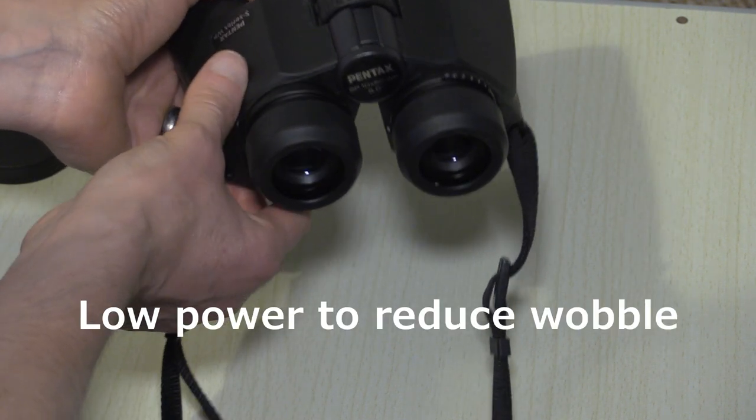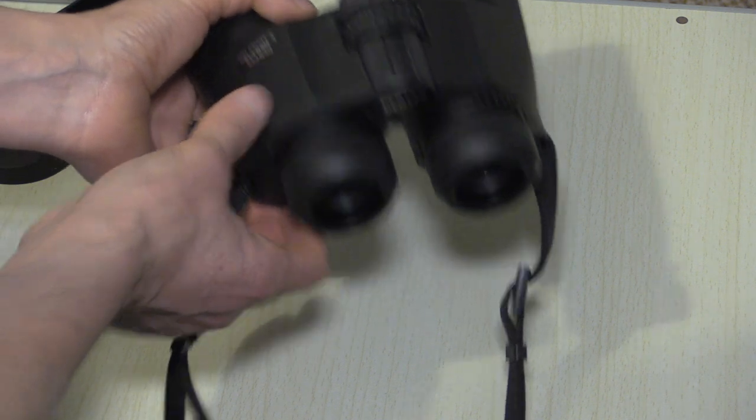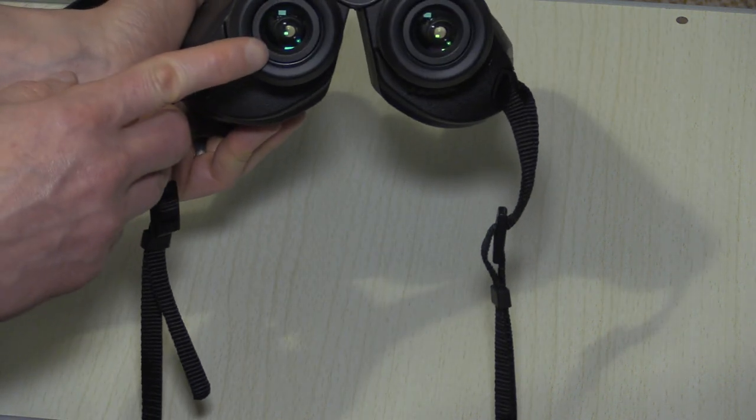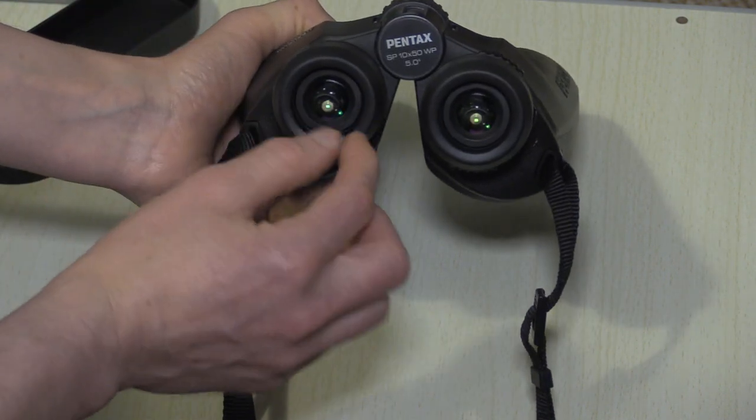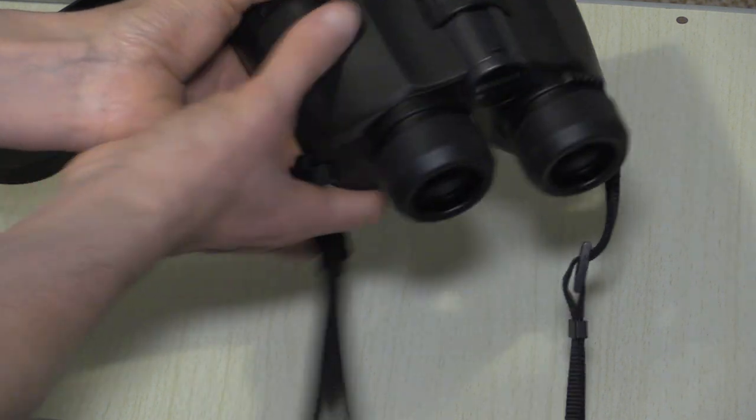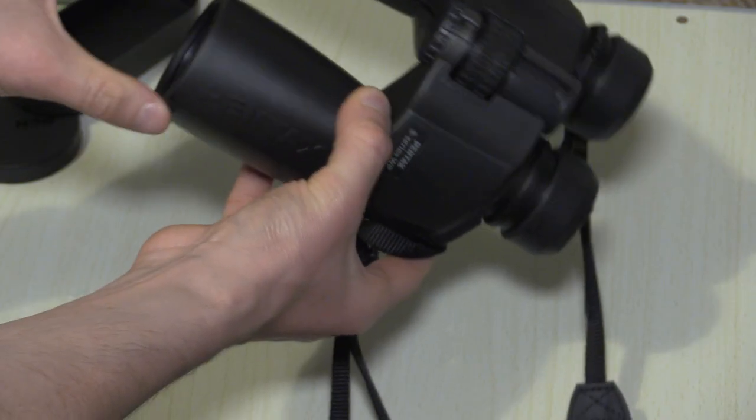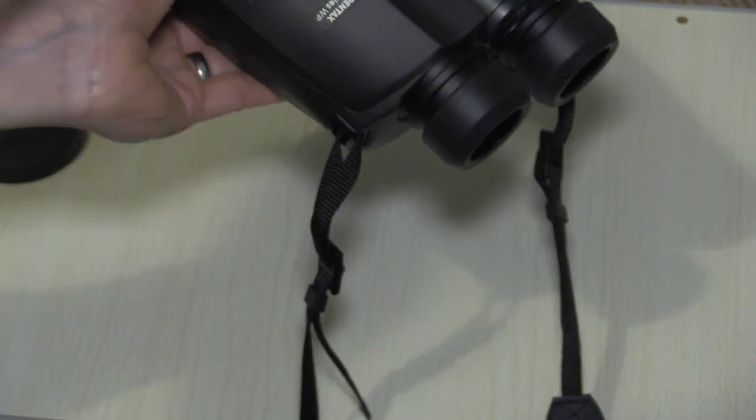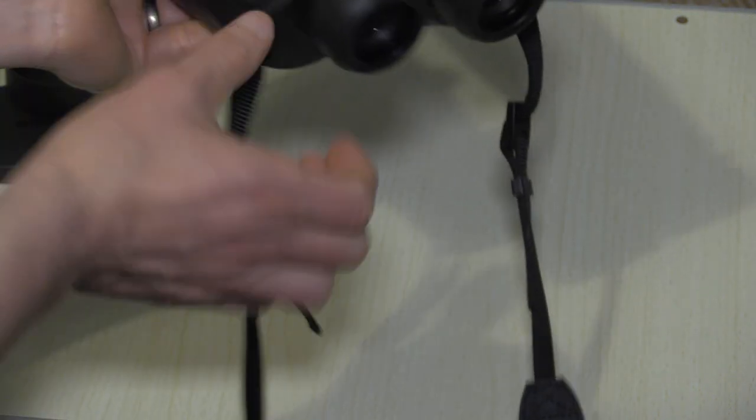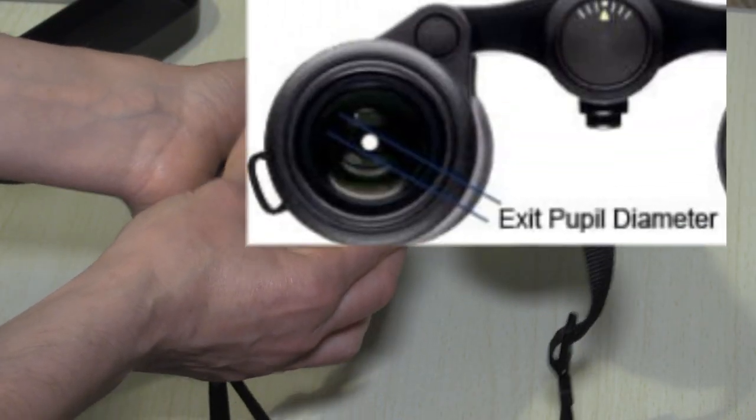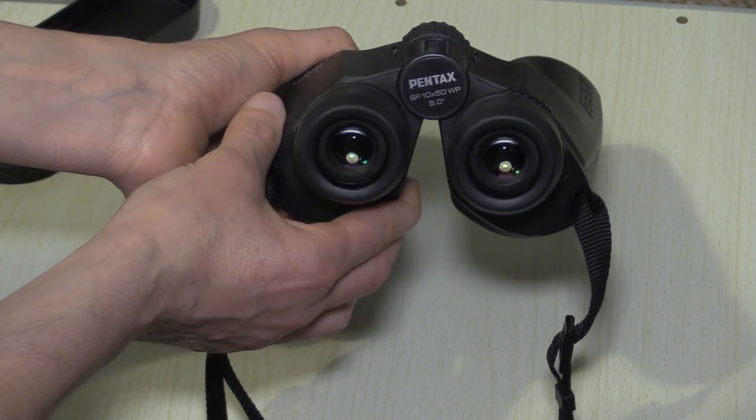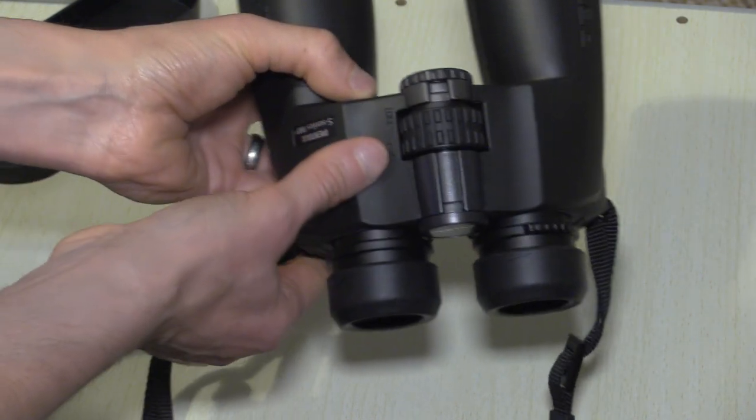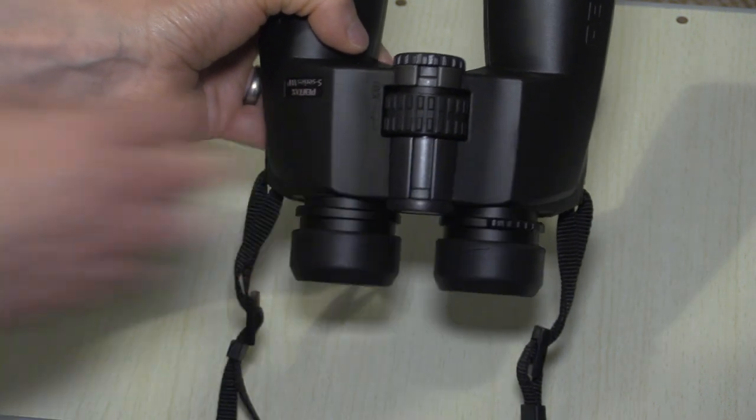But there is something else to consider, just to confuse matters, and that's the exit pupil, and that's the light coming out the back. How you work out your size of your exit pupil is to divide the objective lens diameter by the magnification. So this is 50 divided by 10, so the exit pupil on this binocular will be 5mm.